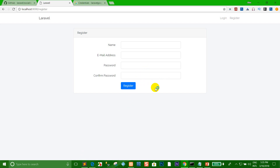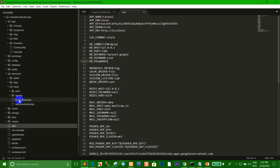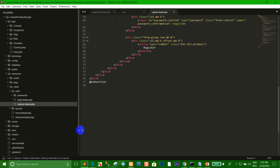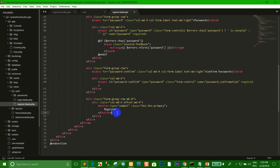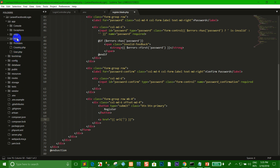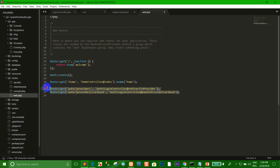I want to add a button 'Register with Google'. Go to the resources view and click the register blade file. I add the block here for the URL. Go to Route web.php. You can write code like this — this is the URL that I want to route to.